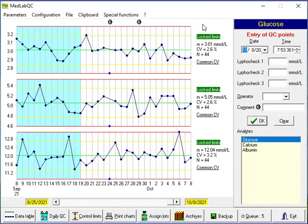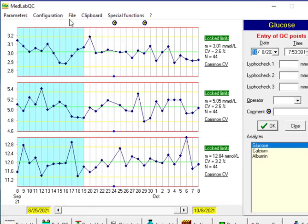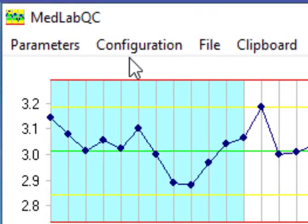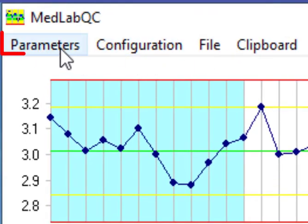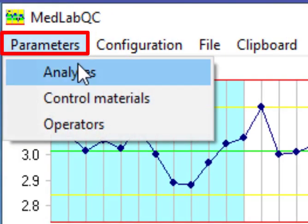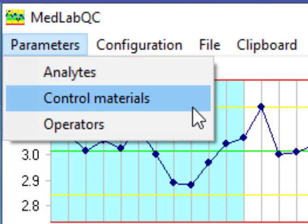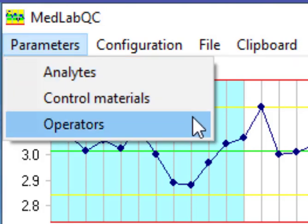There are different parts on the main screen of software. For example, on the top we have parameters which is used to define analyte, define a control material, and of course to specify name to each operator that is using this software.